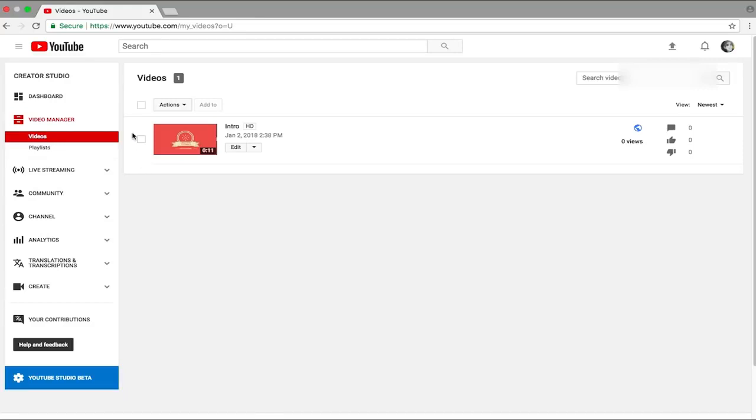So now you want to press on this checkbox which is right here. Just press on that checkbox and if you want to delete every single one of your videos, you could put the checkbox right here. But currently, I have just one video uploaded to this specific channel. Now once you have done that,